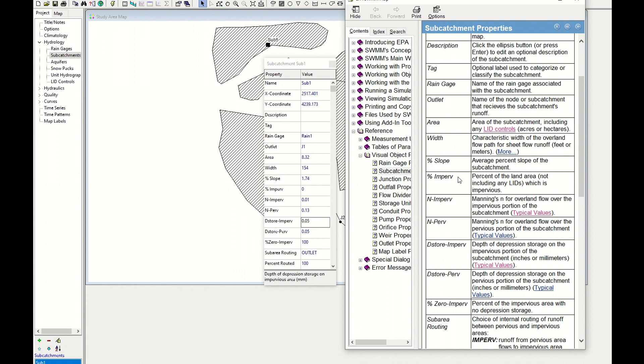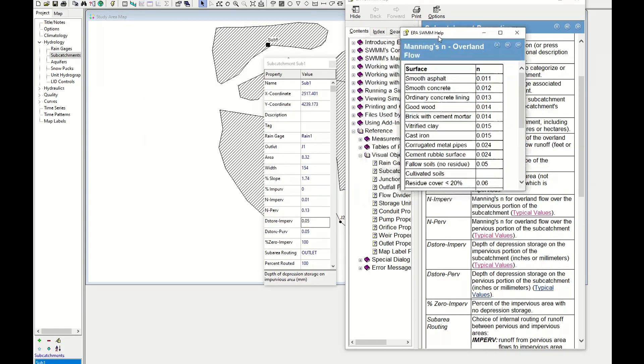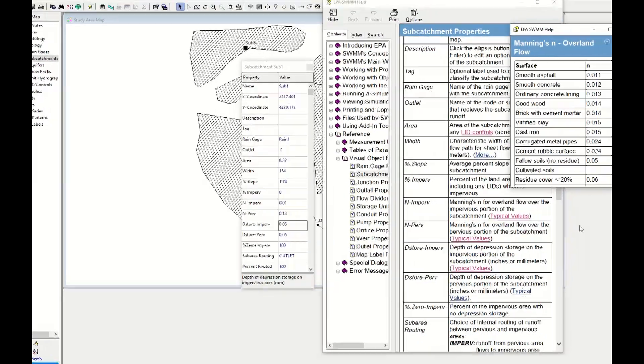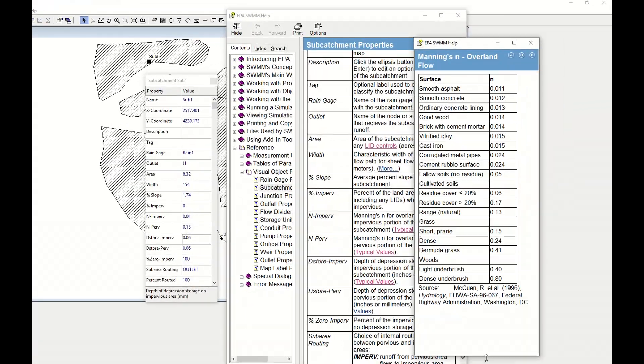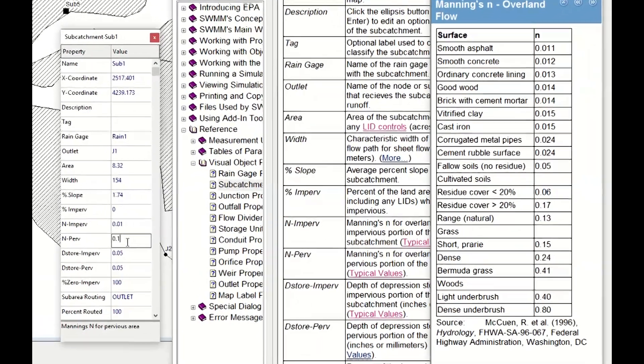Automatically, if we don't have impervious area, all the rest is permeable. So here we have to put a typical value for the pervious area. We click on the Manning's value and we can choose the right type of surface we would have. In that case, cultivated soil, residual cover 20 percent. It's maybe between this one and this one. I would say 0.15.